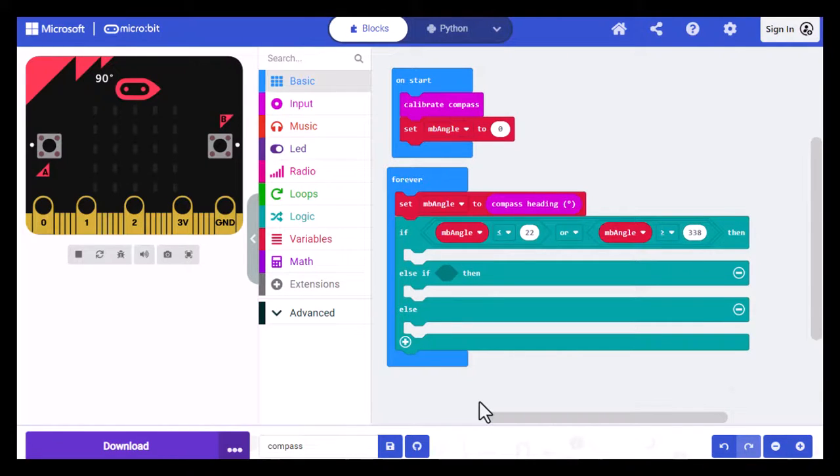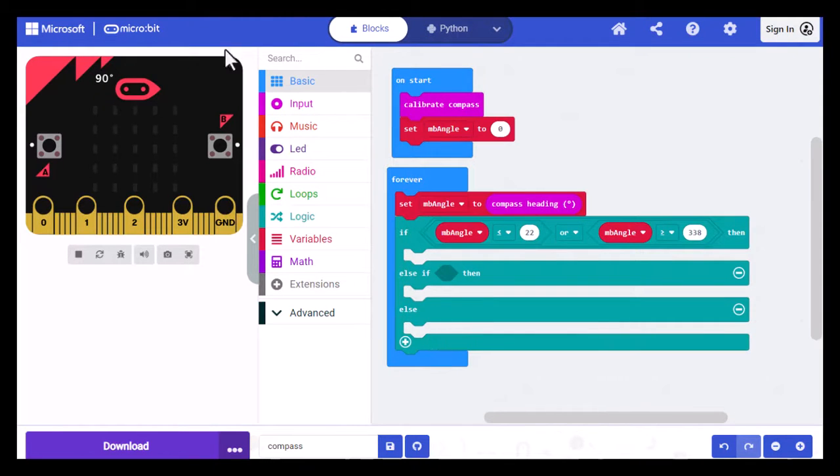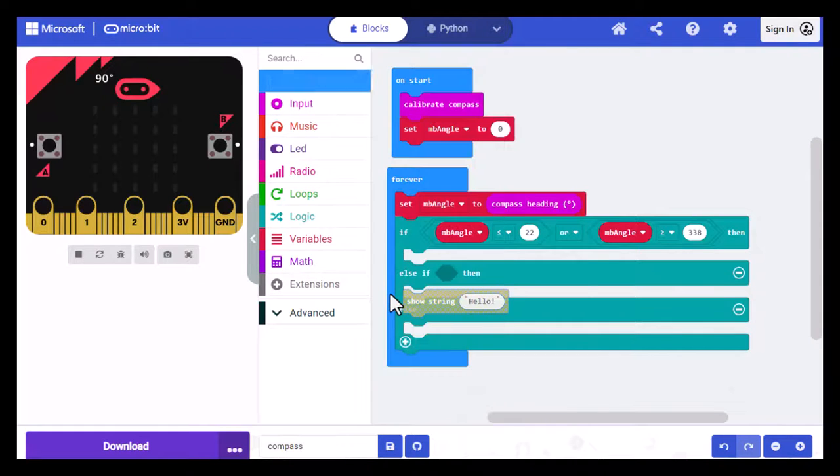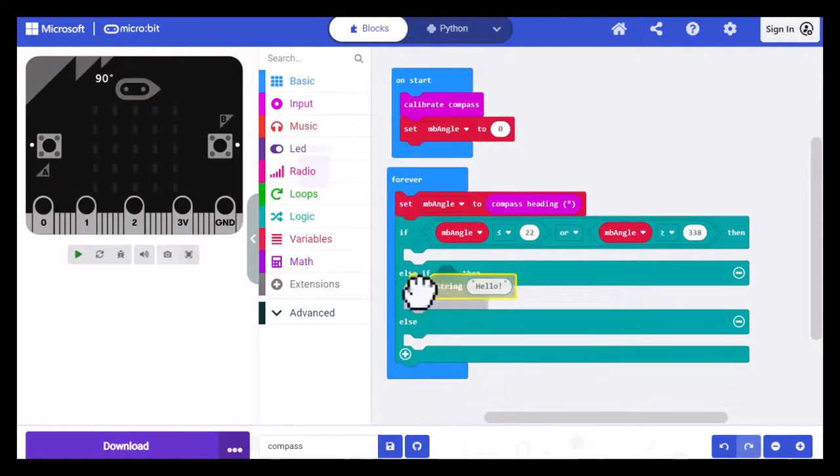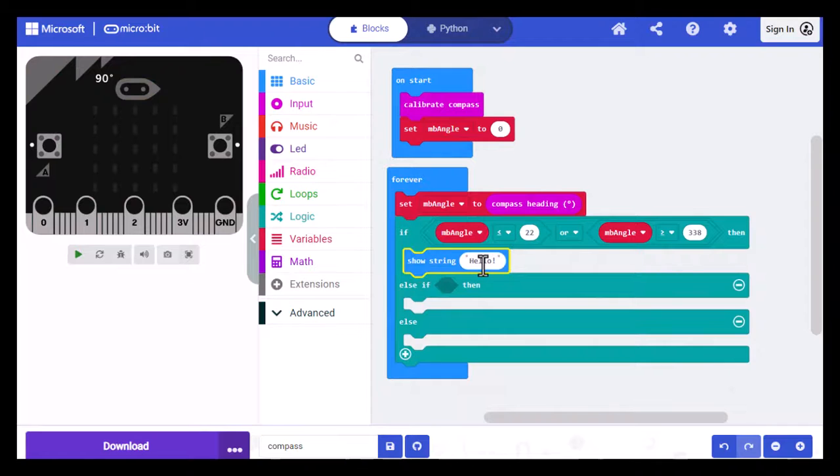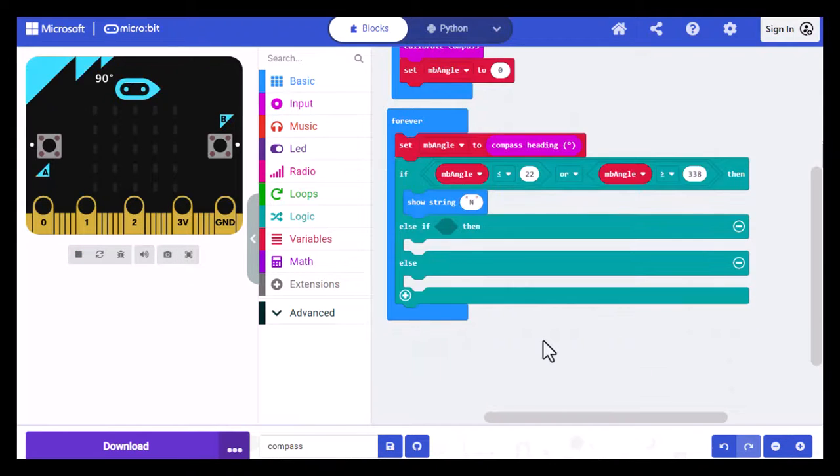Now that I have that in there, I need to display an N in the LED array. So I'm going to click on BASIC and select SHOW STRING and drag that underneath the IF statement. And I'm going to change HELLO to capital N. Now that we have that in there, the rest of these are all going to be a fairly straightforward comparison.